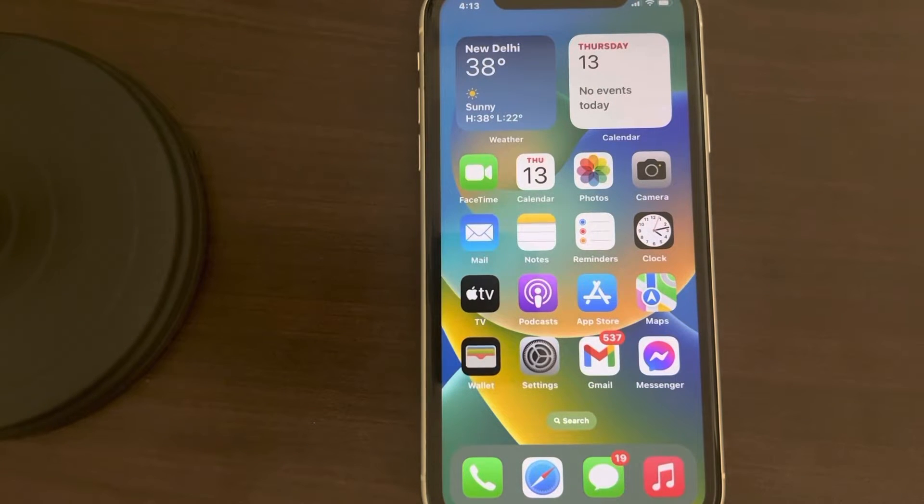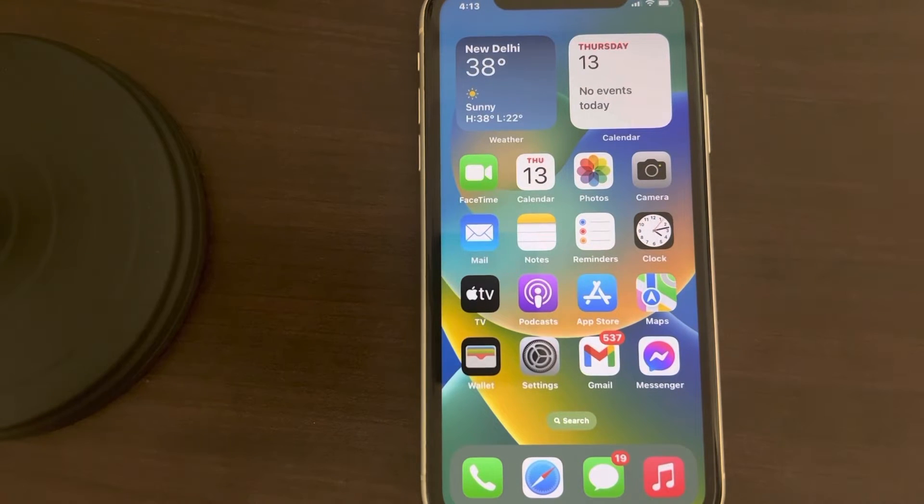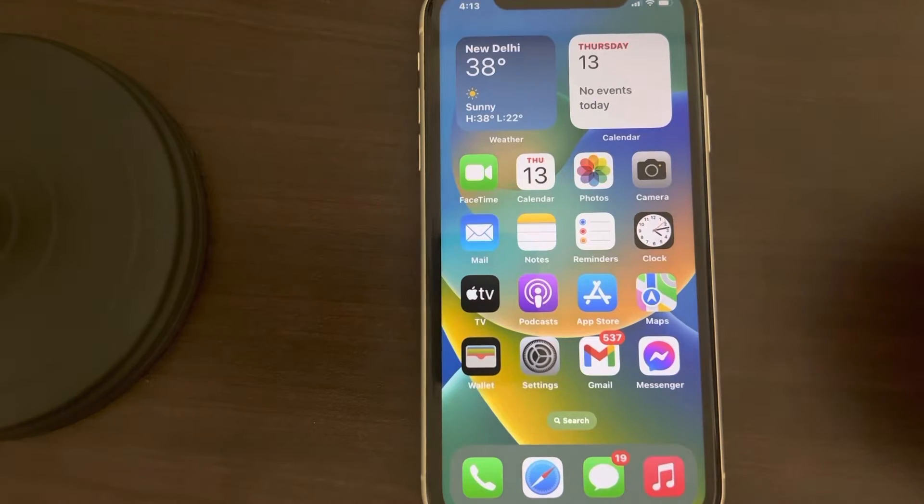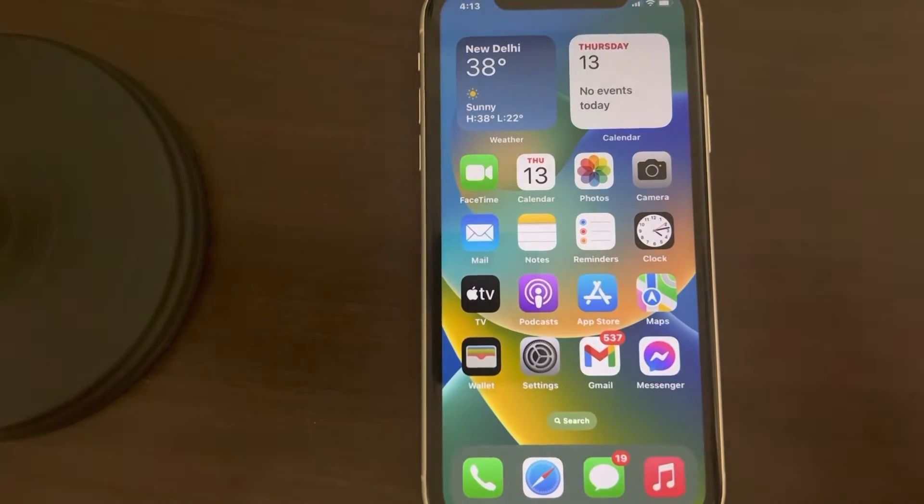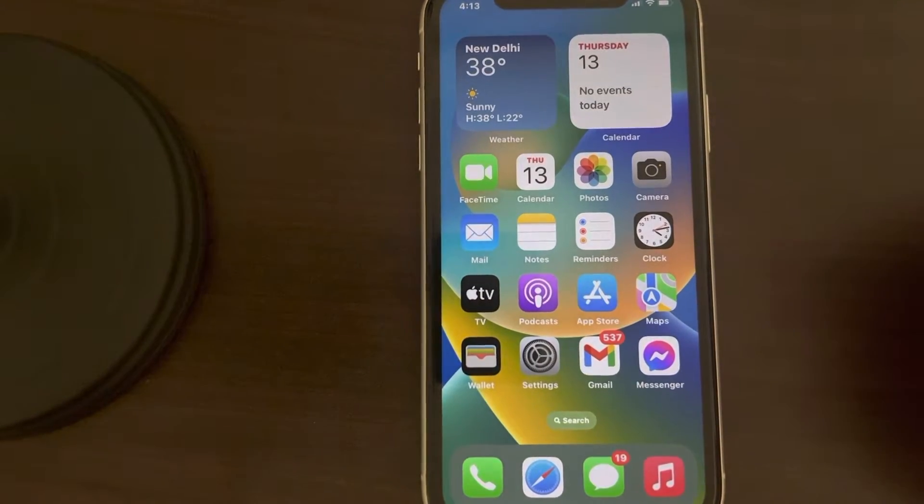Hi guys, if the Netflix app is showing a black screen and having problems on iPhone, here is the fix. Let's see how to fix it.